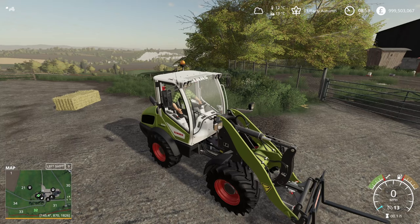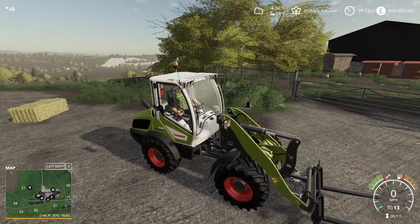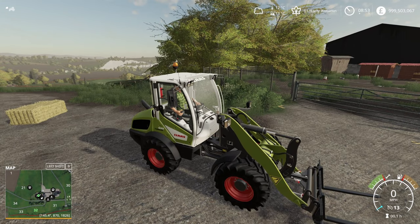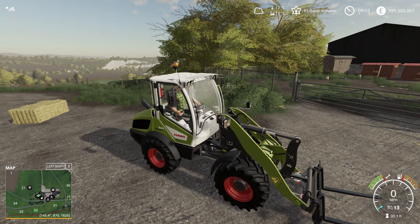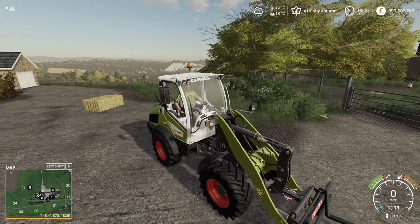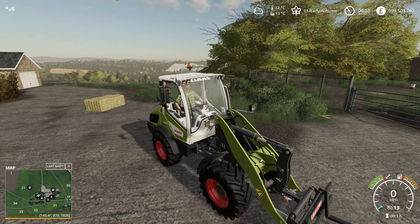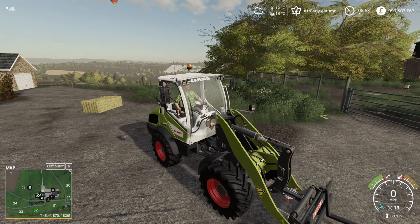Welcome back to FarmSim everyone. We're doing another video on the Maize Plus 1.5 update, possibly the last one unless people have things they would like covered that I haven't covered - drop me a comment below and we'll see if we can make a video on it.